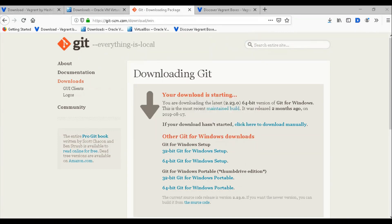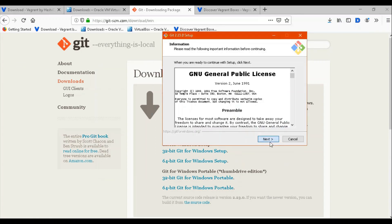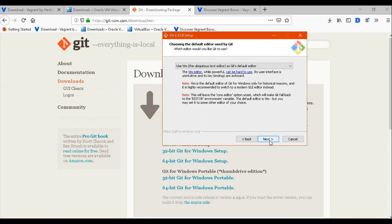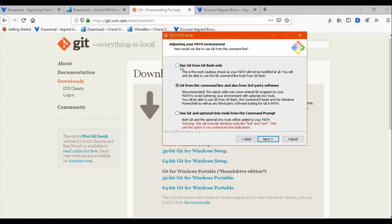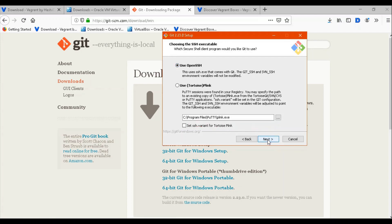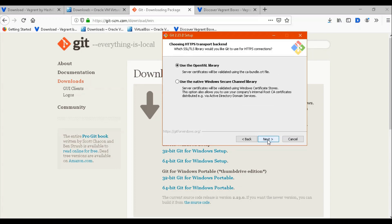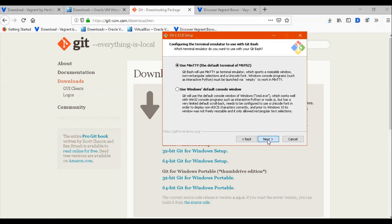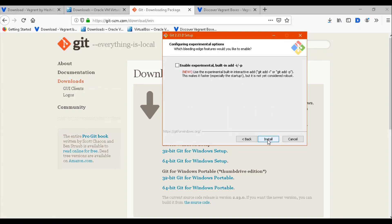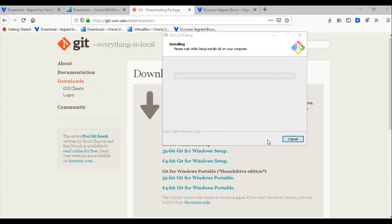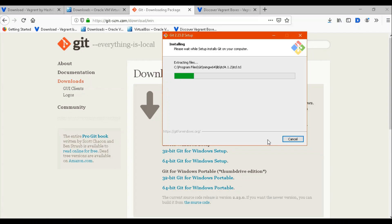Here we click on Git to install it. You just need to click next. If you want to use Git Bash only, you can choose that option — it's entirely up to you. I'm going to use the default settings.